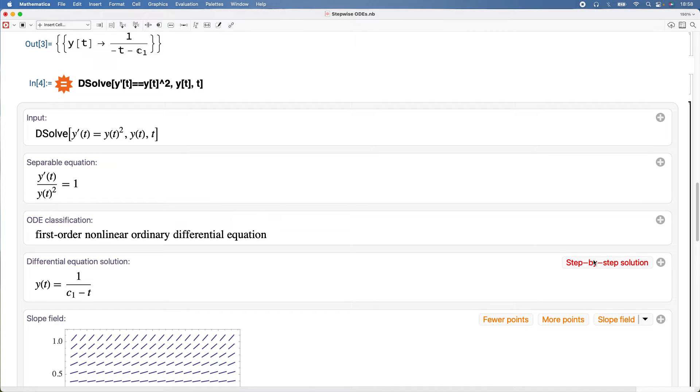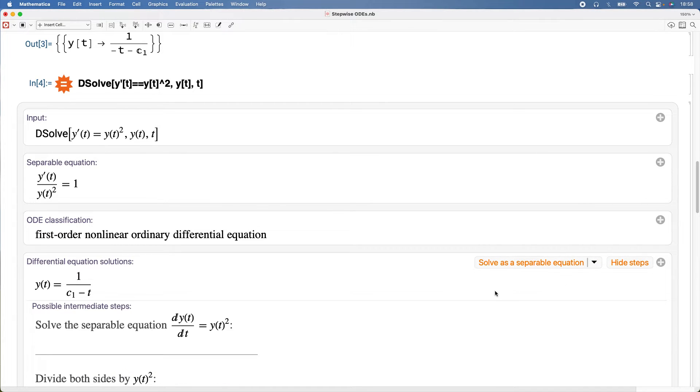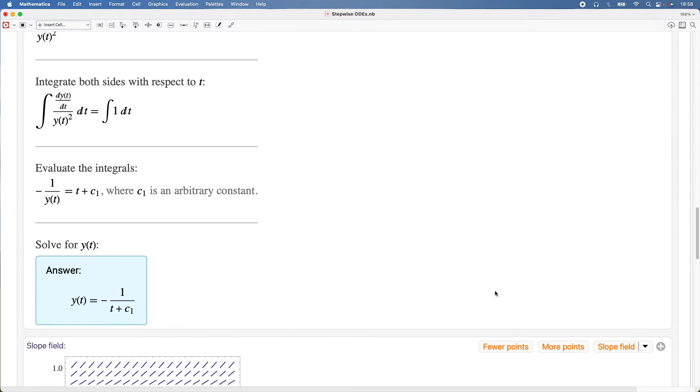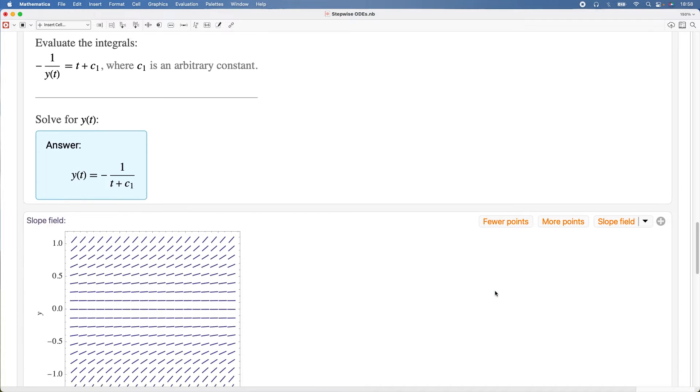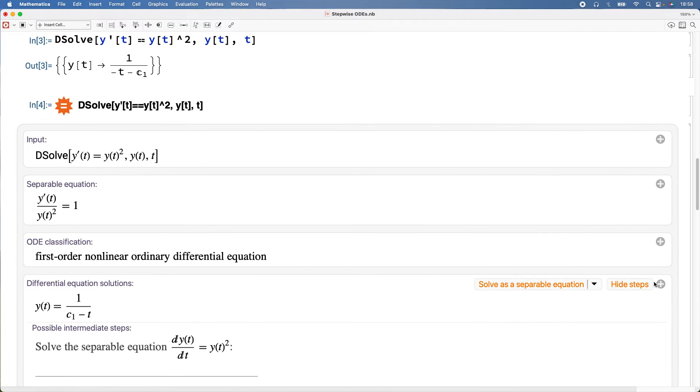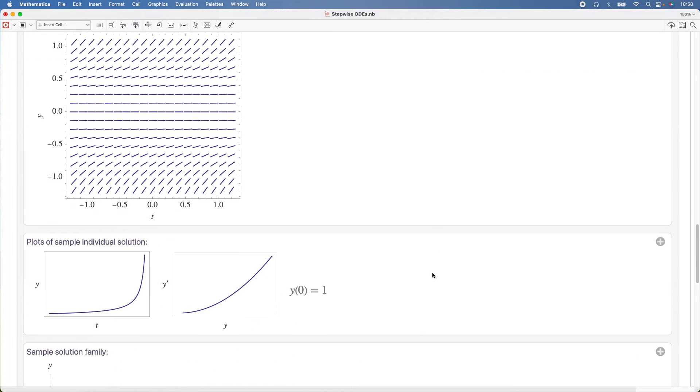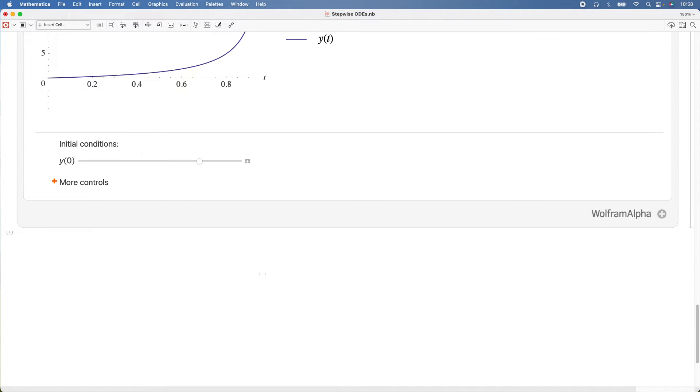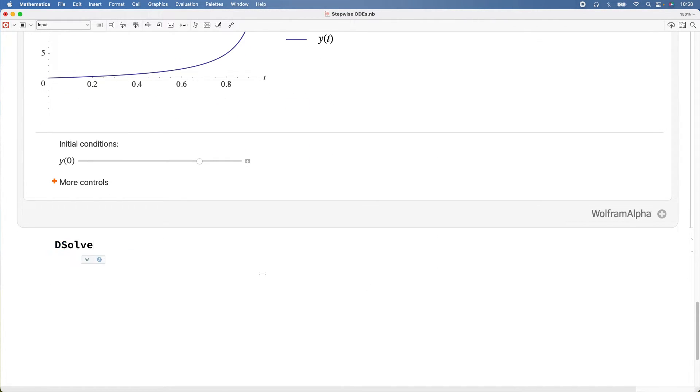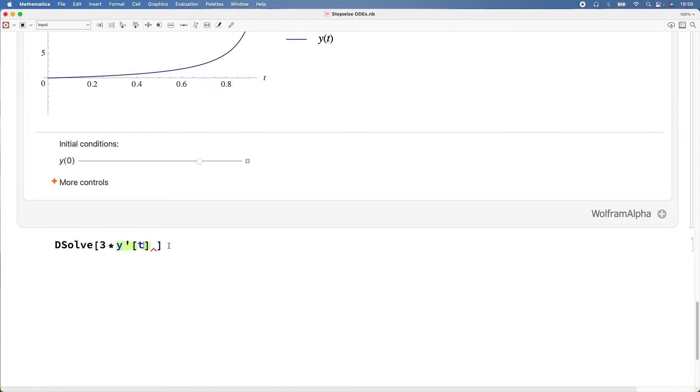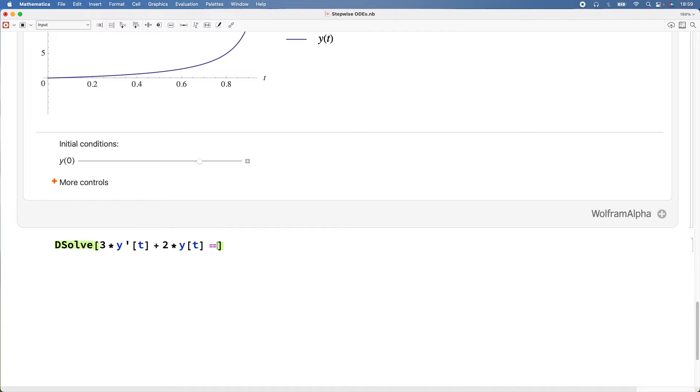I'm going to do the last one so you can get the idea. It's pretty straightforward. DSolve, and that'll be 3*y'(t) + 2*y(t) = cos(2*t).